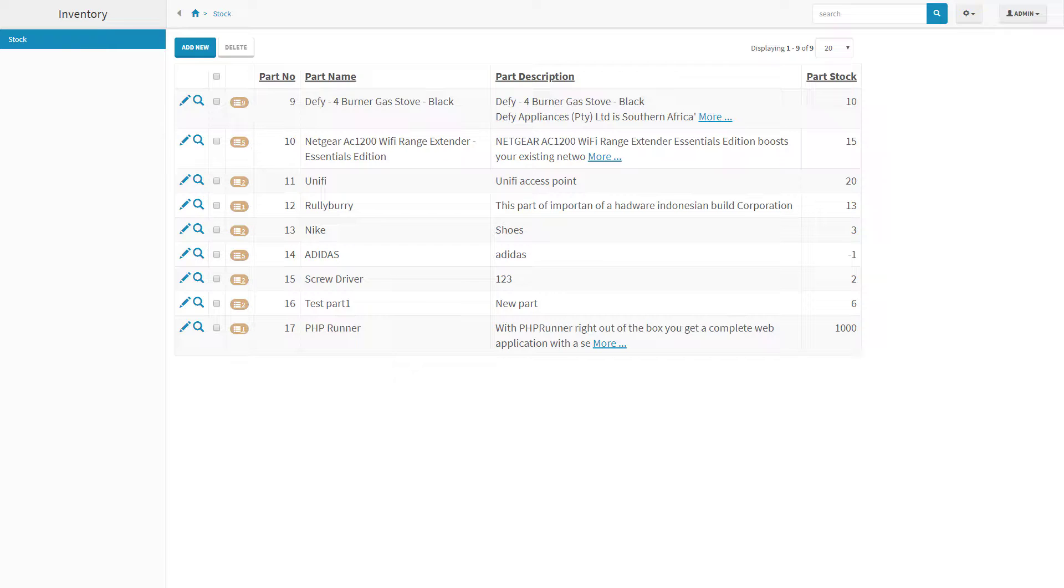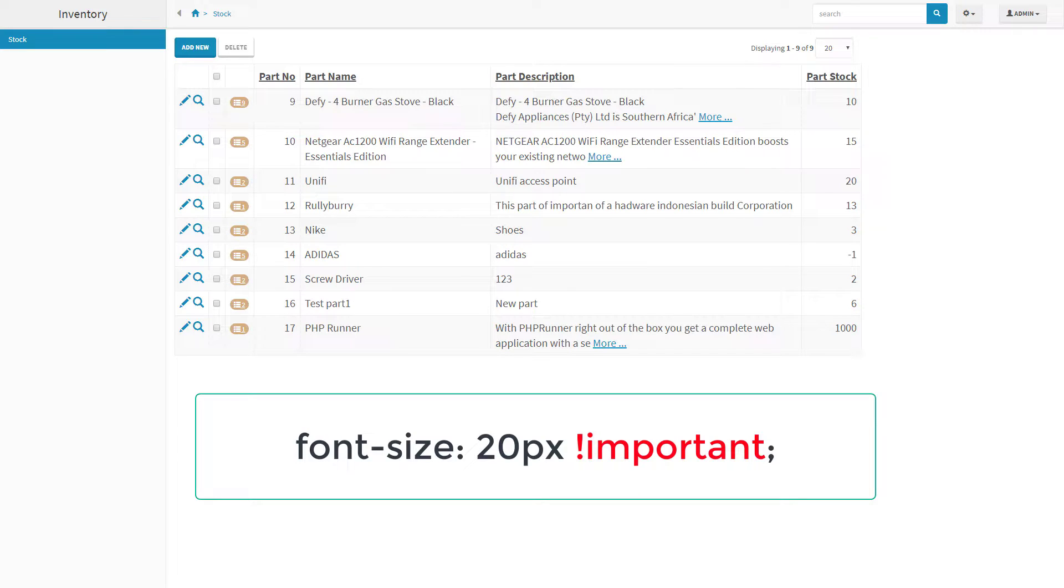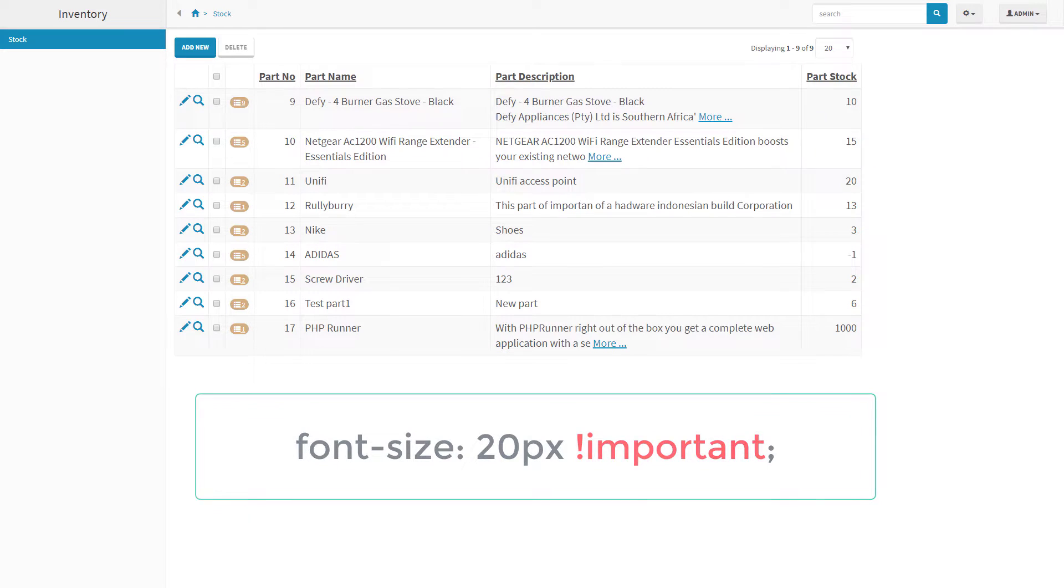In certain cases when CSS doesn't apply, you need to specify an override attribute as follows: Add exclamation important to the property. We will see a real example in a few minutes.